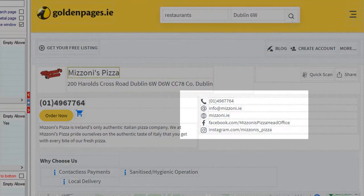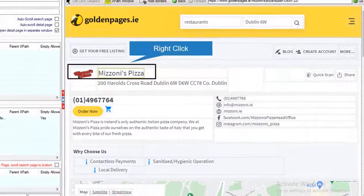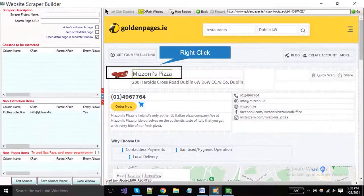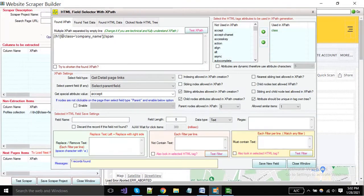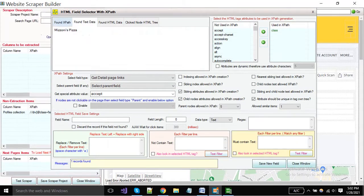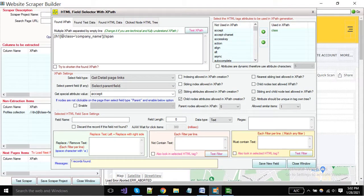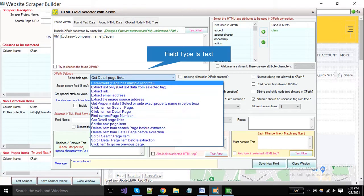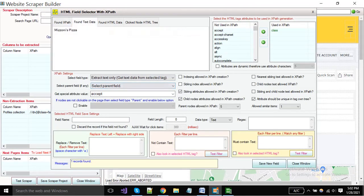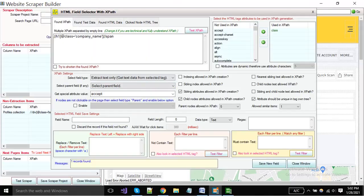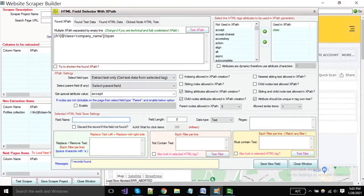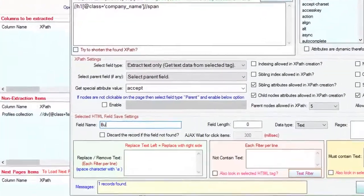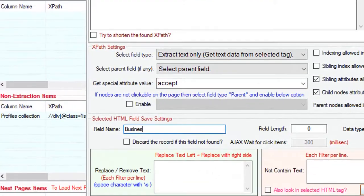Facebook link, etc. I'm selecting here business title by right click on it. A new window will open. The select field type is extract text only. And put the field name as the business title and click the save button.